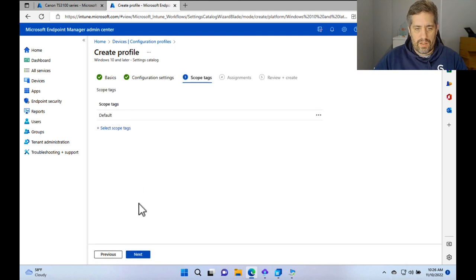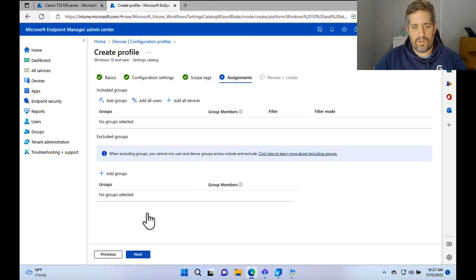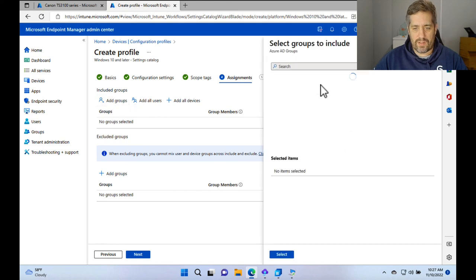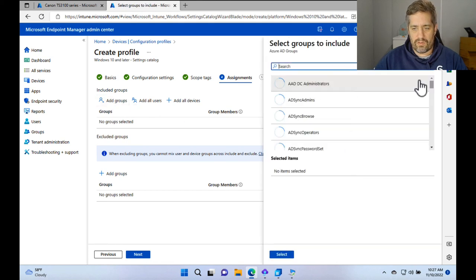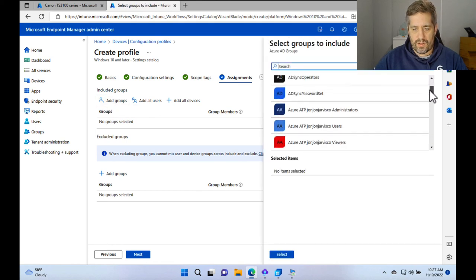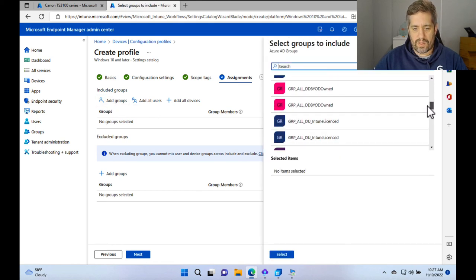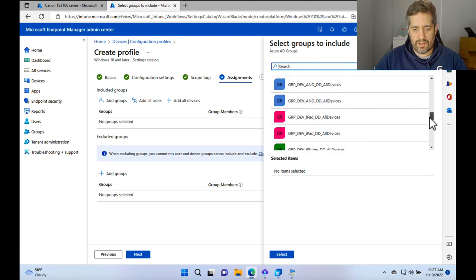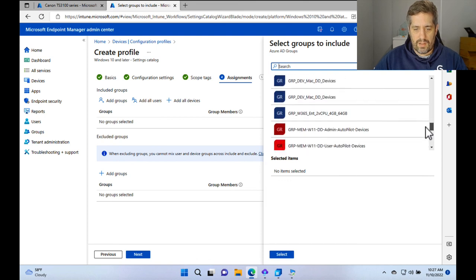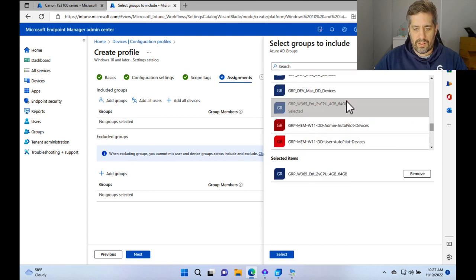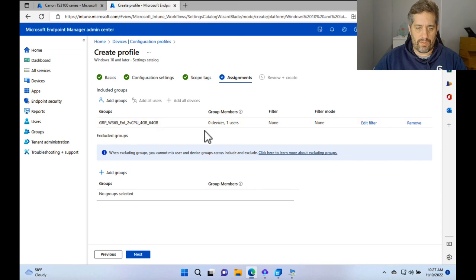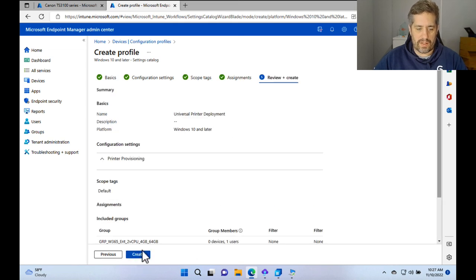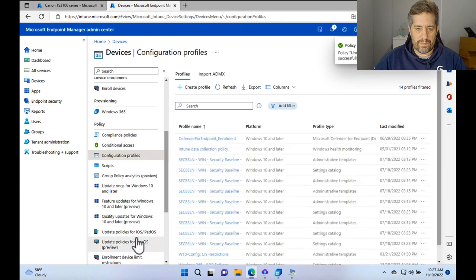We can set up scope tags if you want to, but for this, we're not going to, and we're going to assign it to a group. So the group that we're going to assign it to is my user that is using my Windows 365 machine, which is group windows. You can see I've got one user in there and we're going to press next and create.